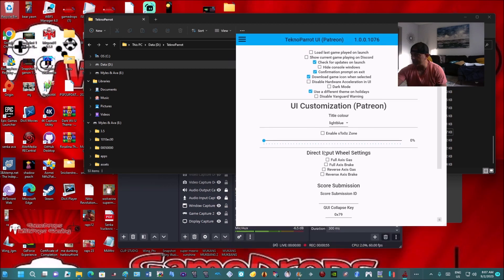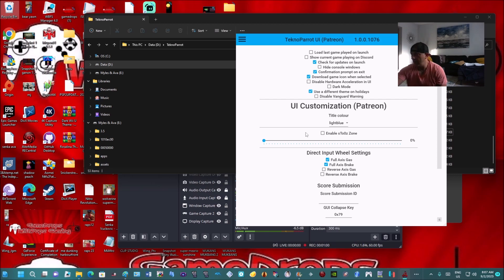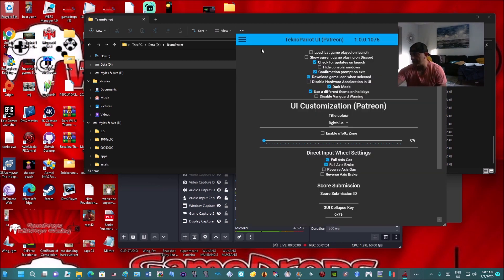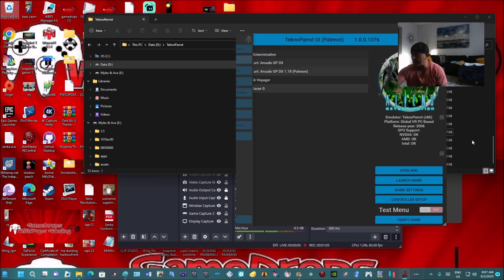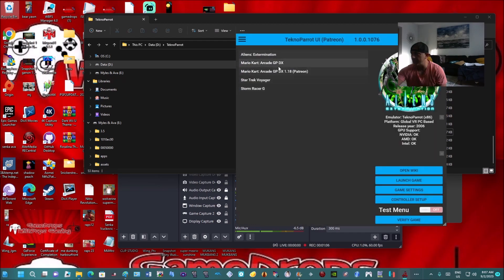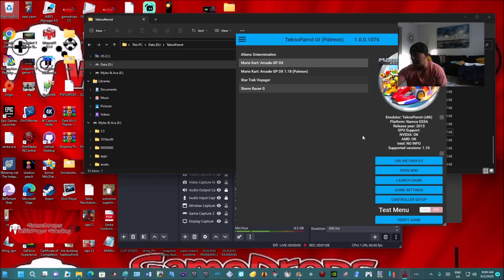Now make sure you click Direct Input Wheel Settings, Full Access Gas, and Full Access Brake. I like dark mode, so I always click that. Head back to your library, go into your Mario Kart Arcade GPDX, and hit Controller Setup.